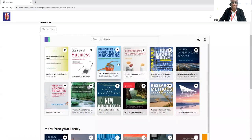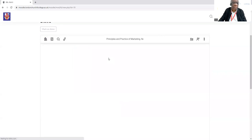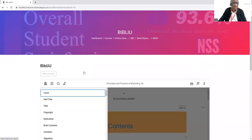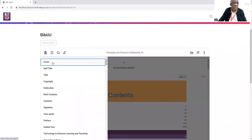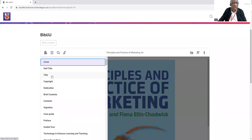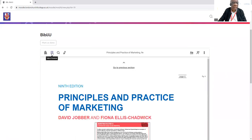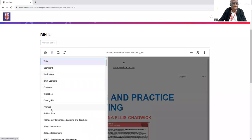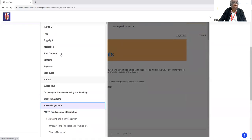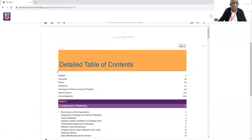So how do we go from here? You click on one of the books. For example, if we take Principles and Practice of Marketing, I click on that one. You want to go to the contents — that's the cover. So you want to go to the title, that's right there. You can go to acknowledgements, right there, or just the contents, right there.